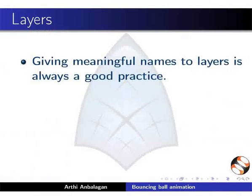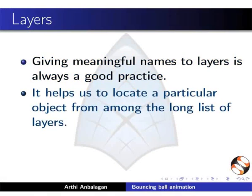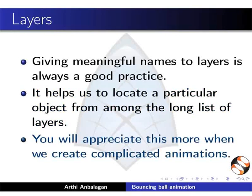Giving meaningful names to layers is always a good practice. It helps us to locate a particular object from among the long list of layers. You will appreciate this more when we create complicated animations.